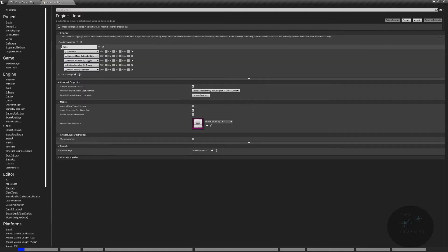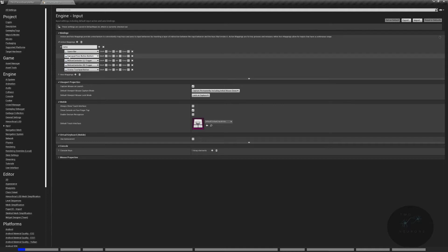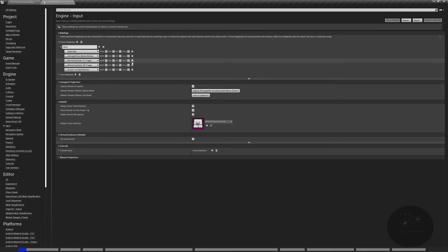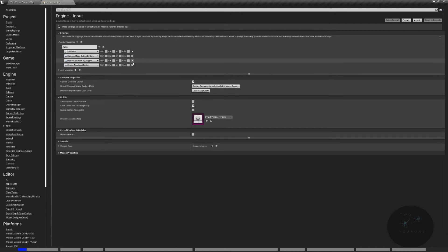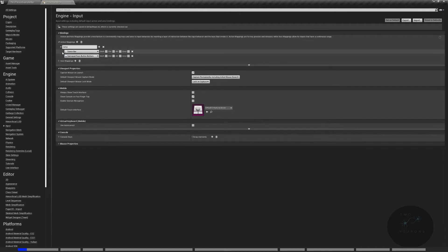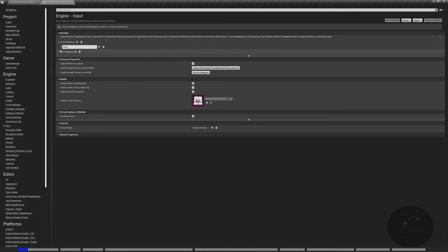For Jump, let's see what we have. Spacebar — that's good for a keyboard. Gamepad face button bottom — I'm happy with that. The VR entries we can get rid of. That's good. We're going to be adding more to this section later on, of course.